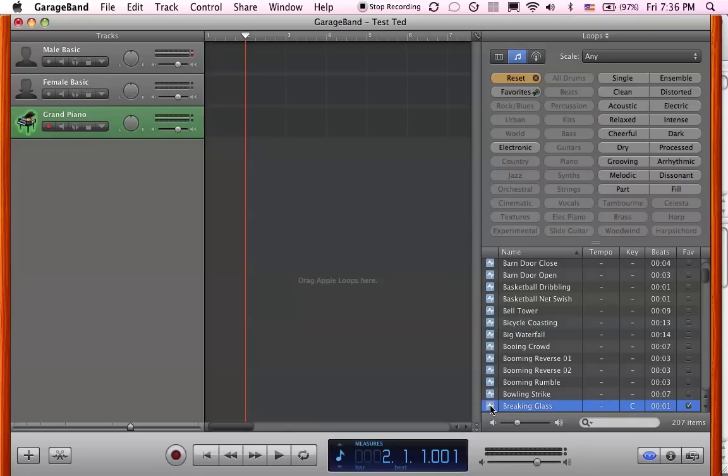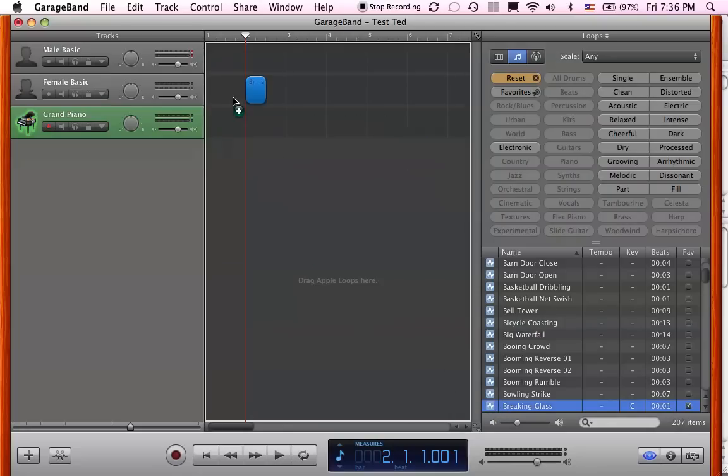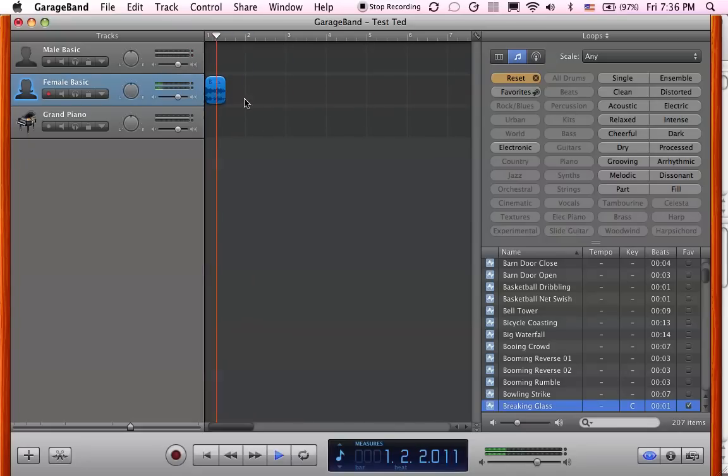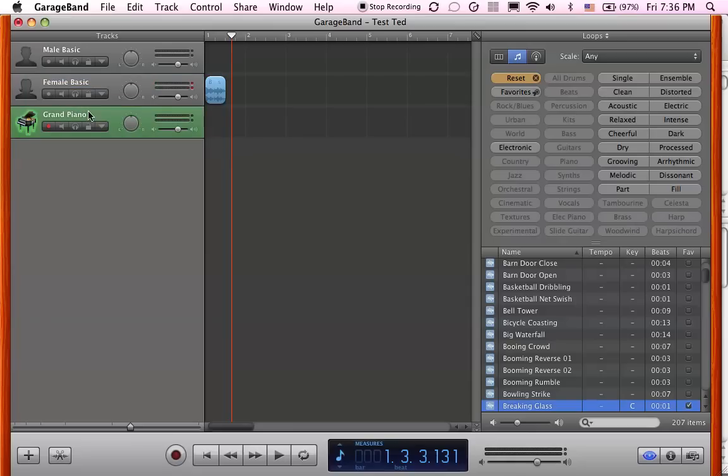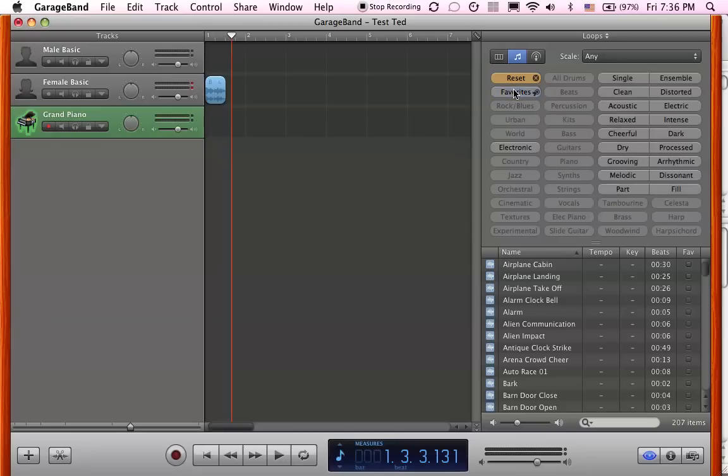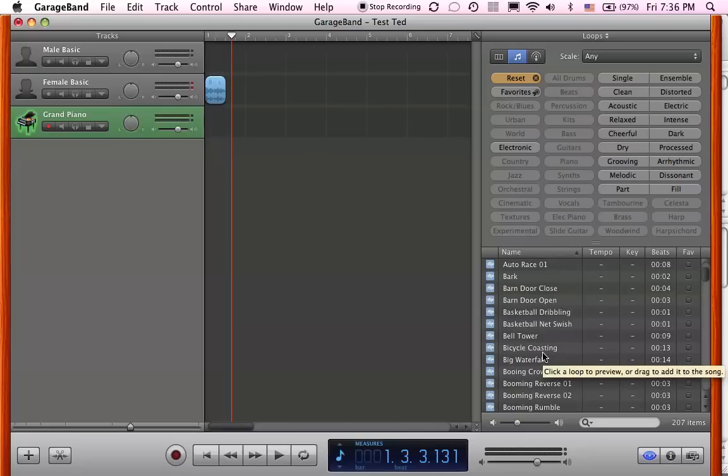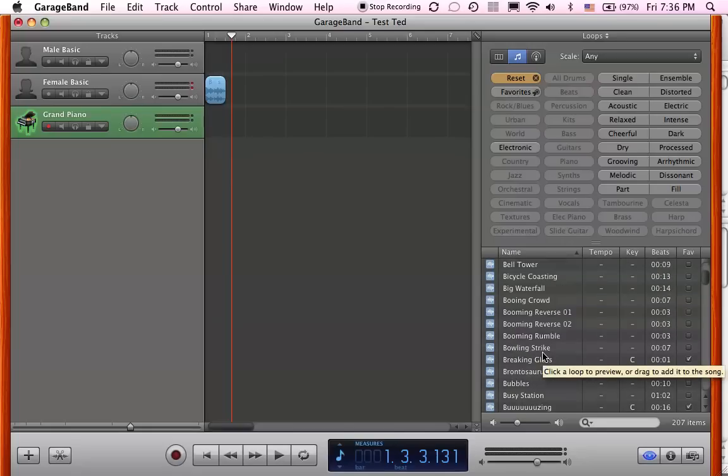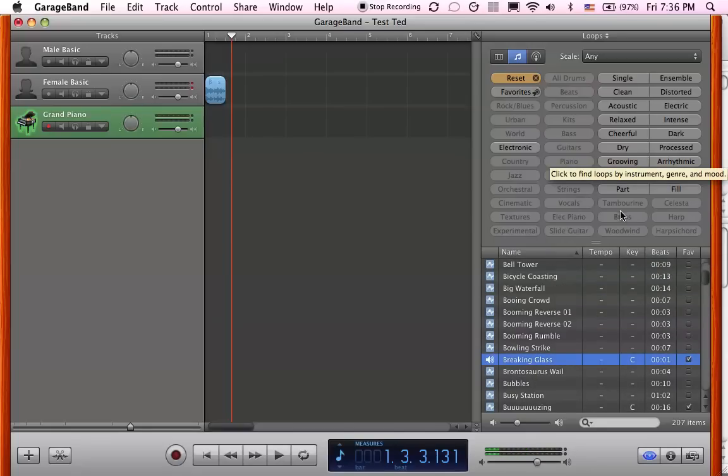Now you have a couple of choices. You can either take the sound and drag it up here to one of these audio tracks. Or we can click on the grand piano, but we can't leave the grand piano because that's going to have all the sounds of the grand piano there. So we really want to go to another thing. There's our breaking glass.